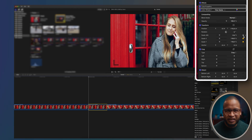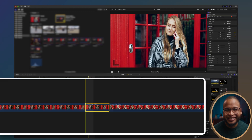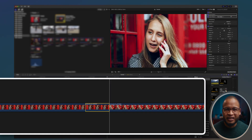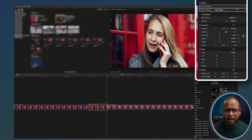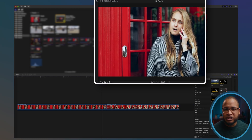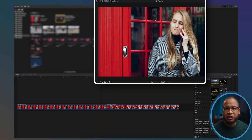With that clip selected, create a keyframe by clicking on the scale all diamond right here. If you see yellow, that means you created a keyframe — congratulations. Then go to the end of the clip by pressing the down arrow, create another keyframe, and change the scale back to 100 percent. Now we have this zoom out effect.